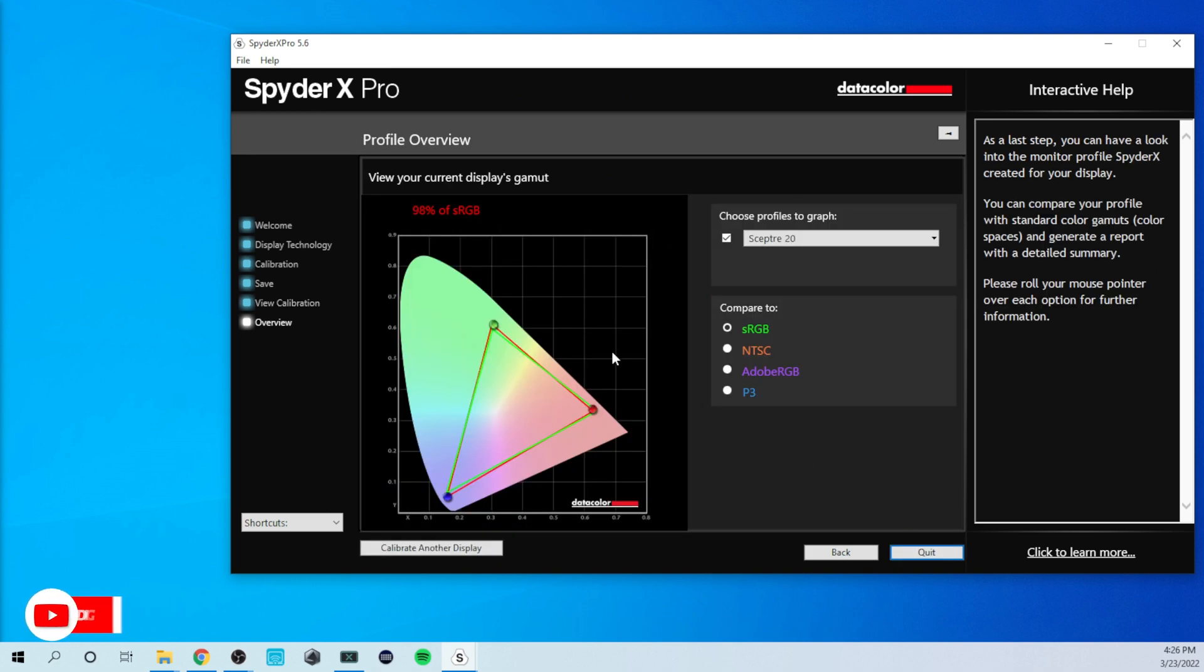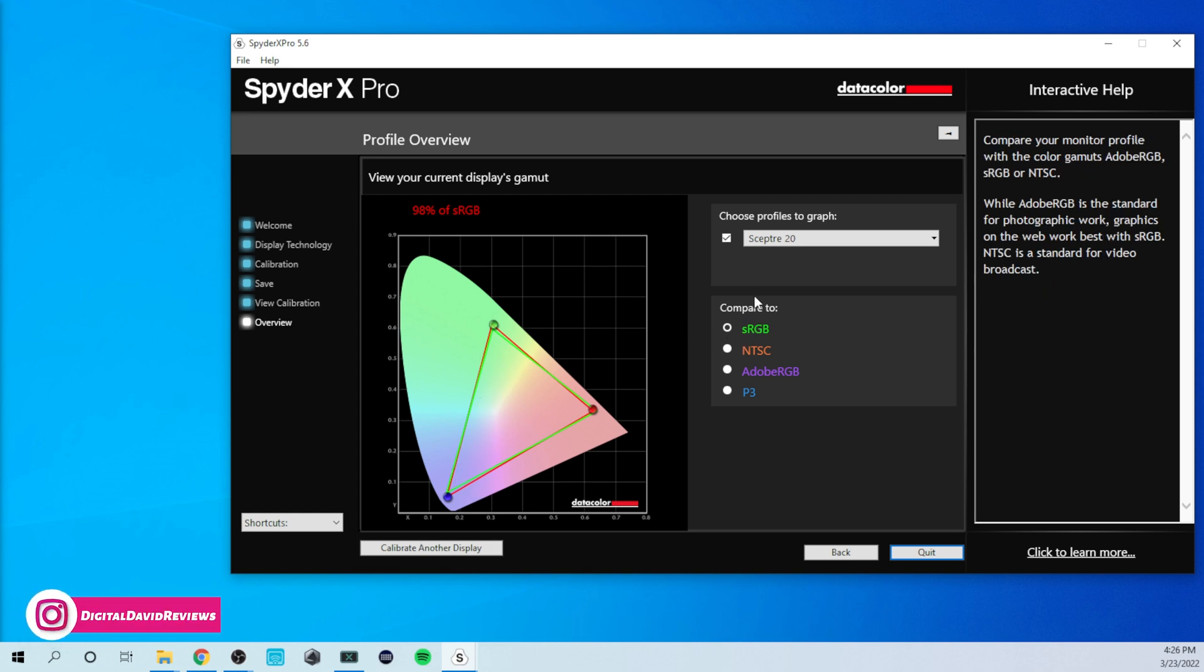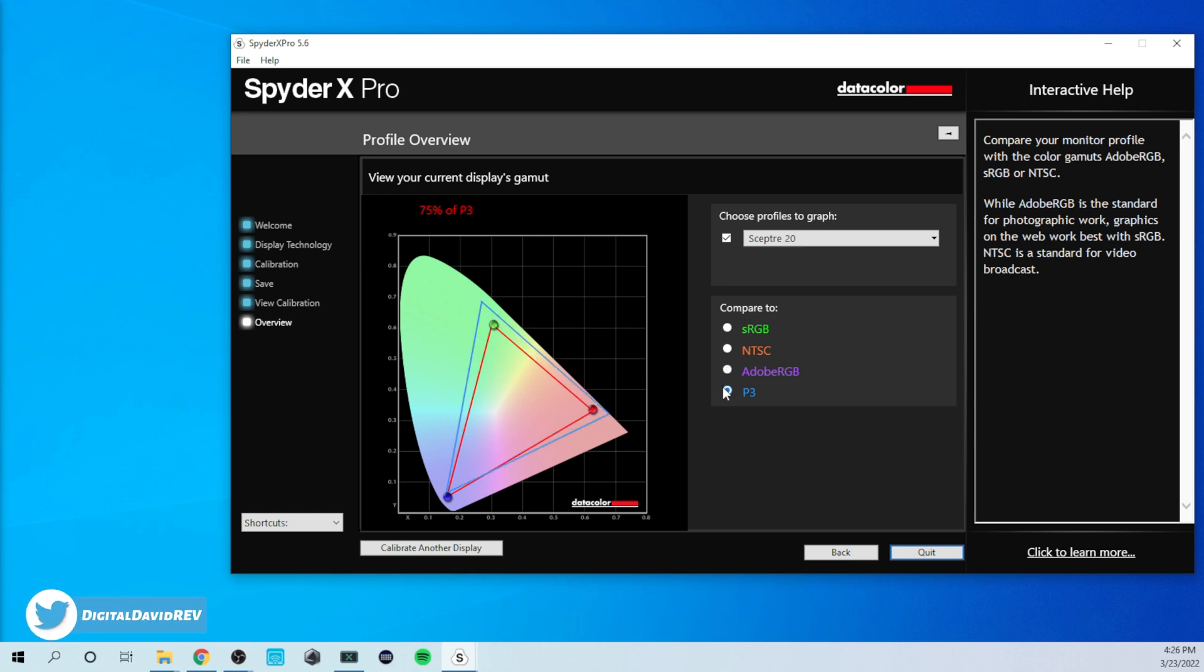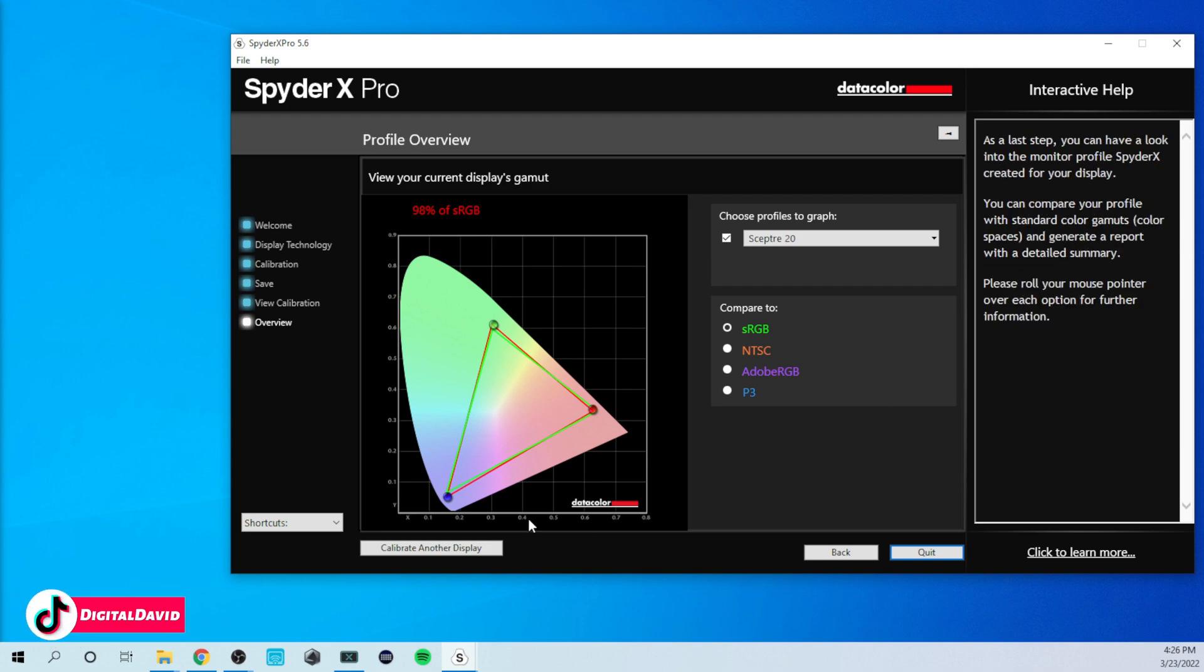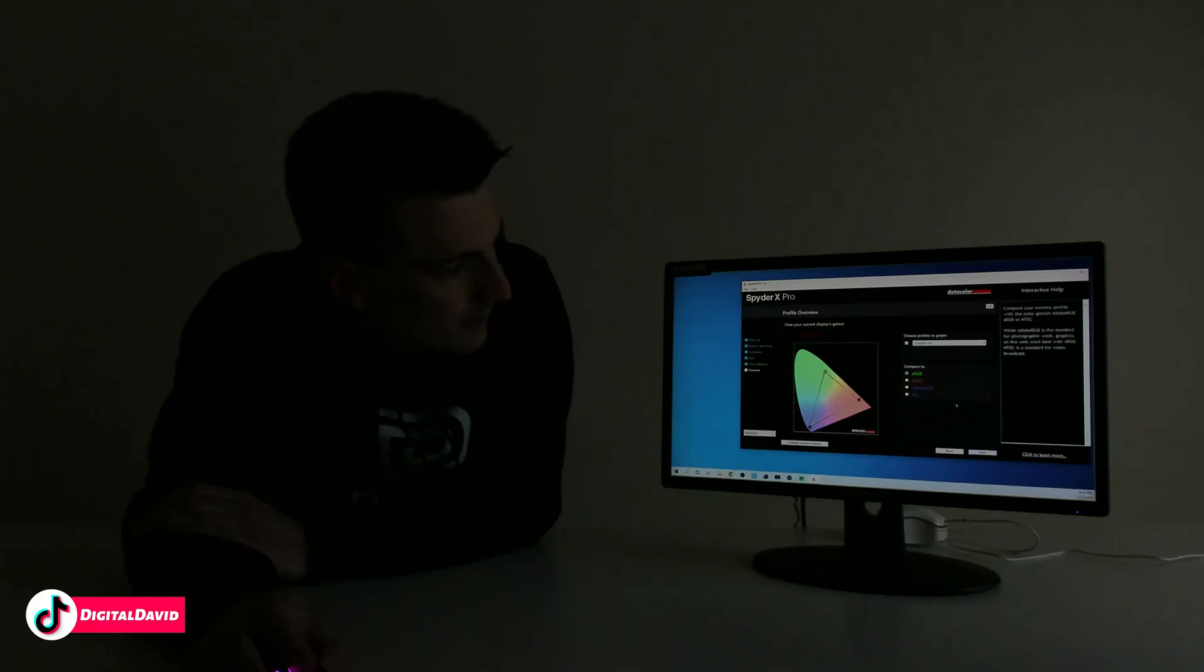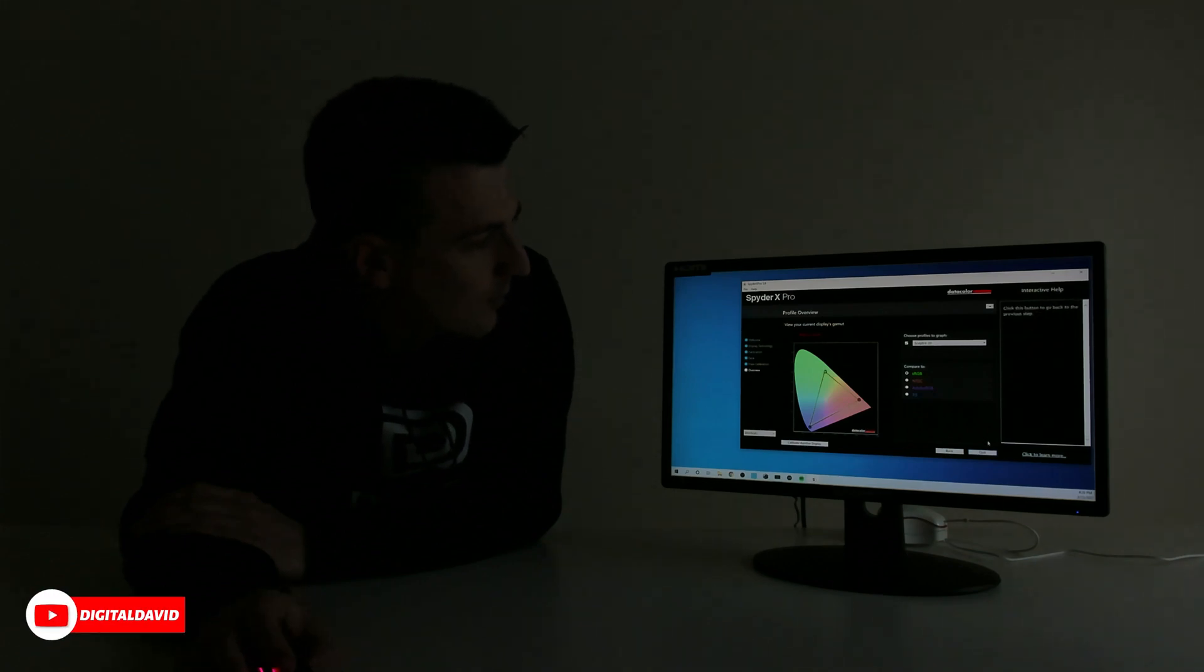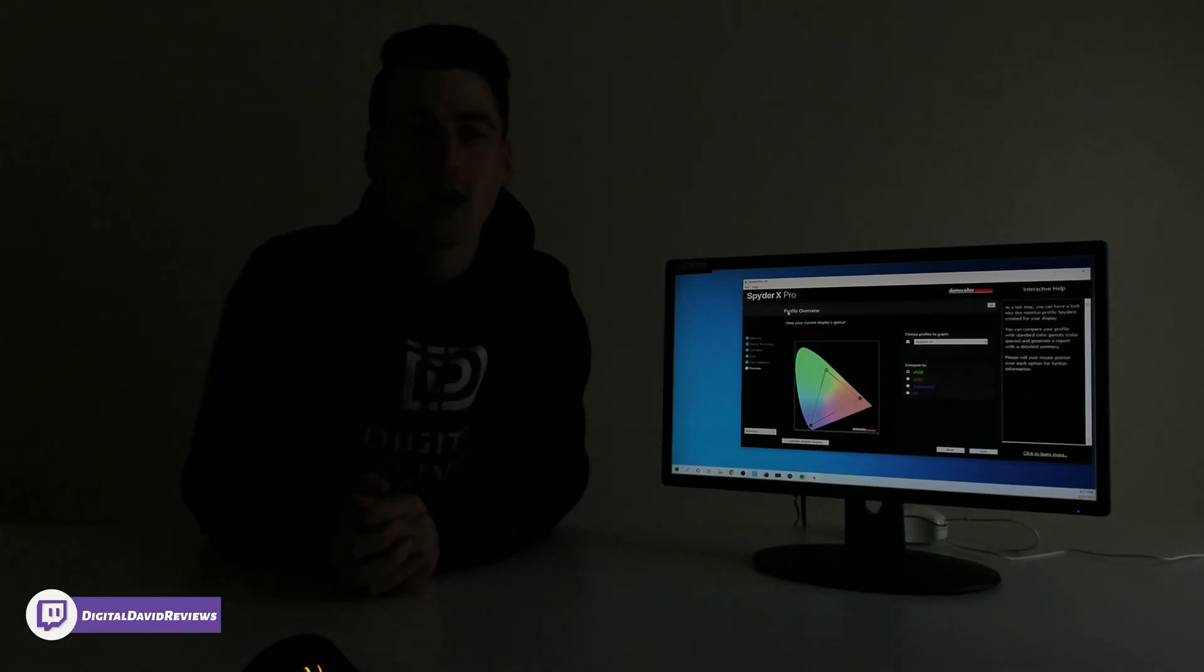And here we go. So you can view your current display color gamut right here. 98% of sRGB is what we're showing that it was able to display. And then we can compare it with. It looks like. Here's our NTSC 69, Adobe RGB 74, P3 showing 75%. So that's pretty cool. We get that nice breakdown right here. And you can learn more about it off to the side as well. Yeah, that's our nice overview of it. You can click down here to learn more. Calibrate another display. We can go back out or we can quit. But there's the results in the overview of our profile that we just calibrated for our Scepter monitor.